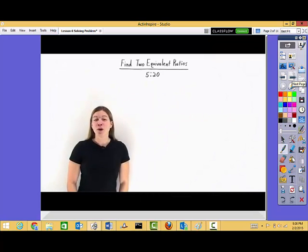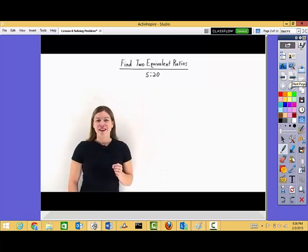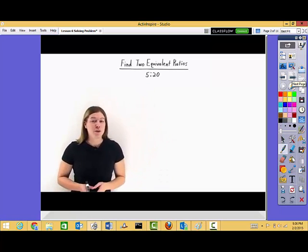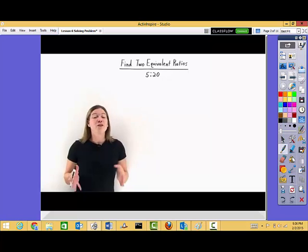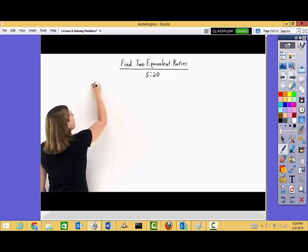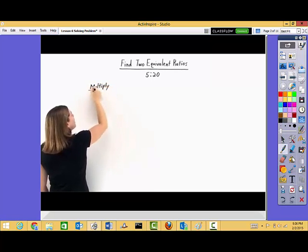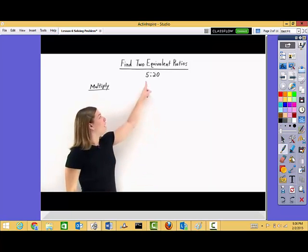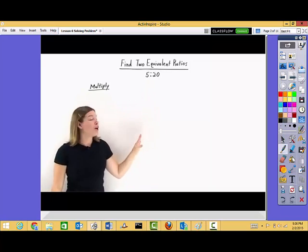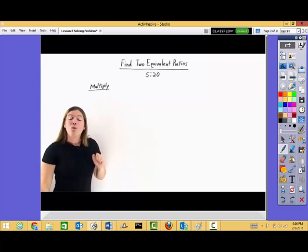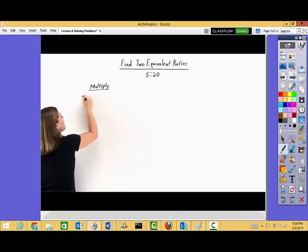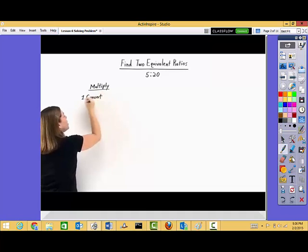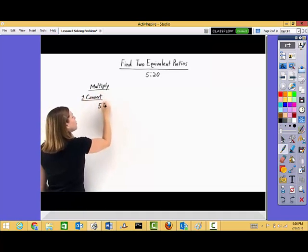Let's find two equivalent ratios to the one that's been given. In order to find an equivalent ratio, we can do this a couple of different ways — we could use multiplication or division. Let's look at each of these ways. First let's take a look at using multiplication to find an equivalent ratio. We've been given the ratio five to twenty and we want to find an equivalent ratio first using multiplication.